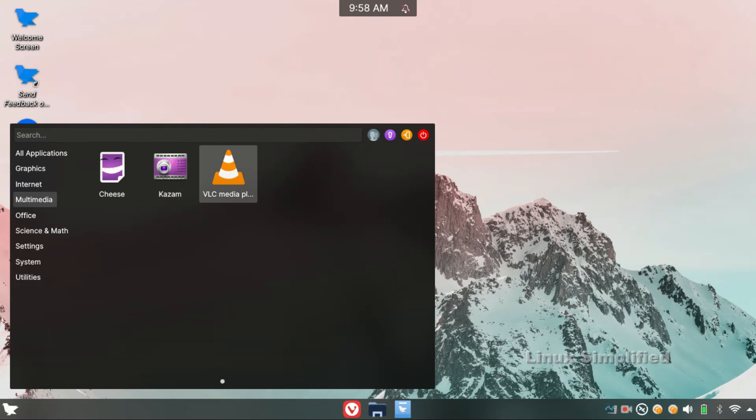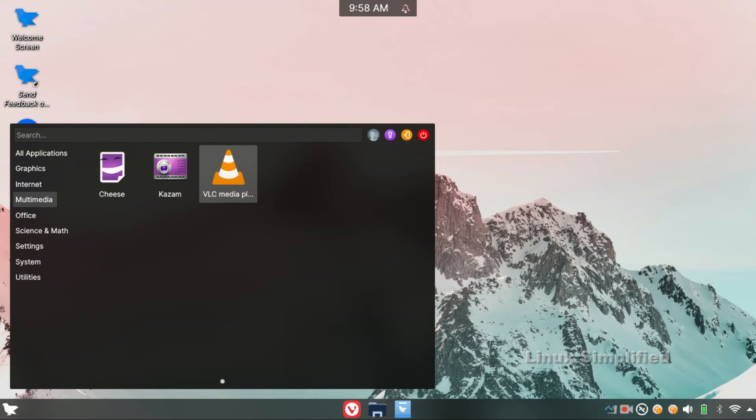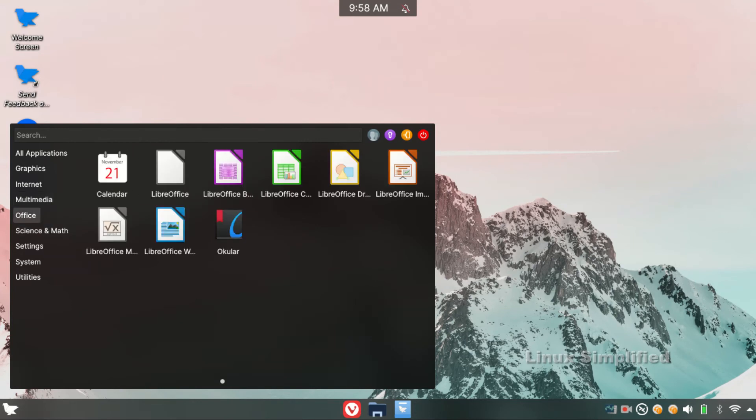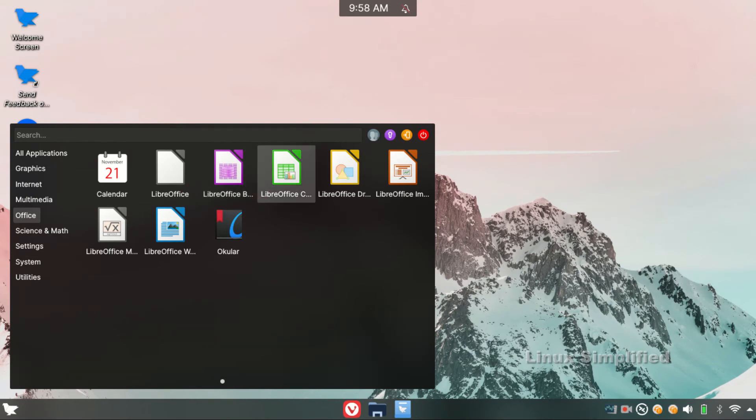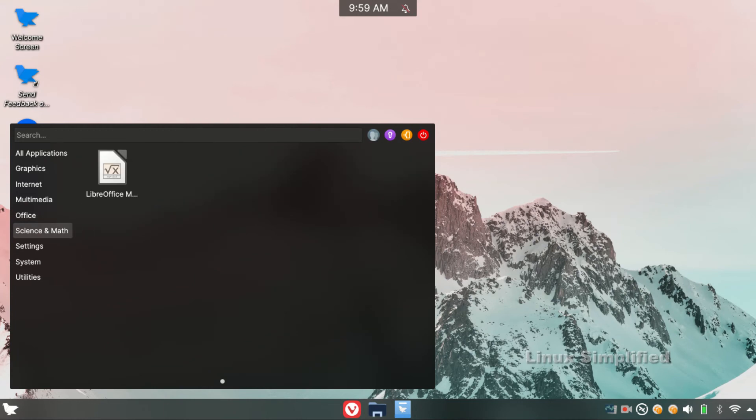There is a LibreOffice tab. There are files for Microsoft PowerPoint, Word, Excel, and Database. There is the LibreOffice suite. There is a PDF viewer.